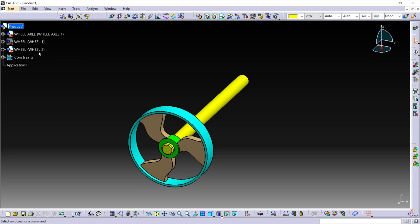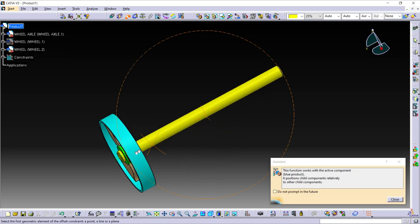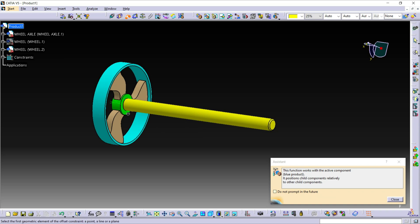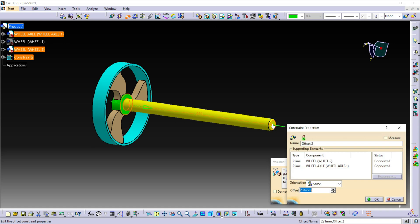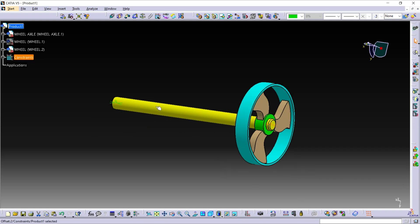Now select offset constraint. Again, select this face and this face, and put the value of offset at 5mm and click on OK. Again click on the update icon. And show this part.